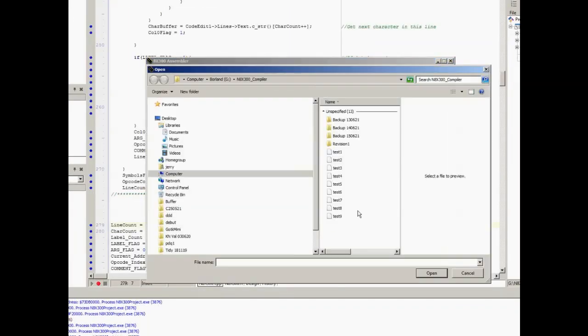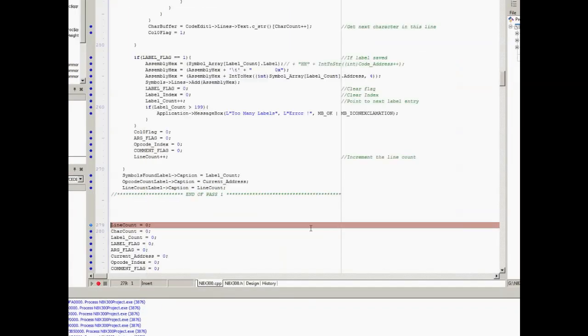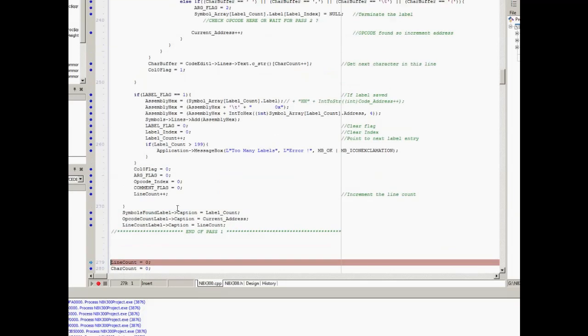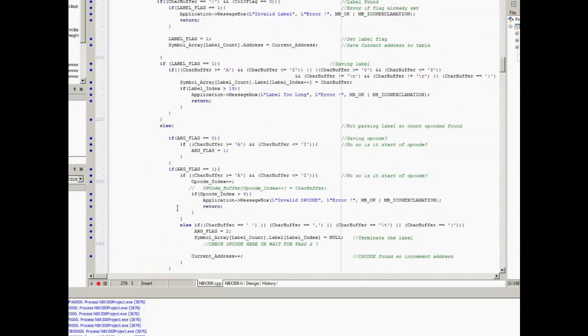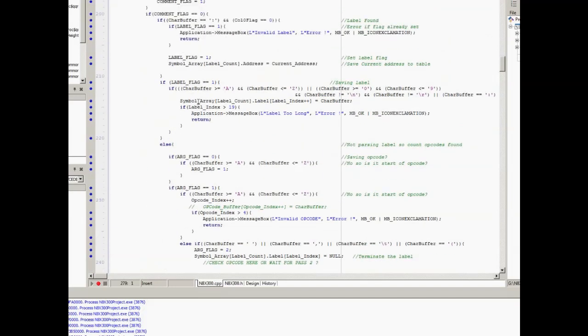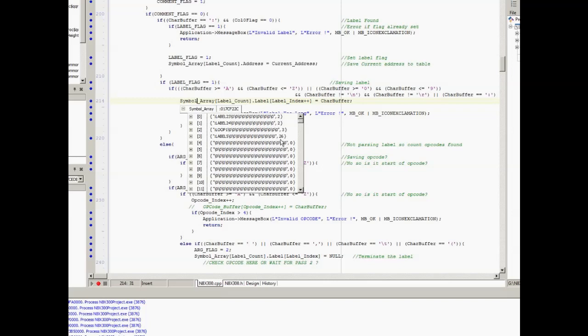I'll load a test file and we'll click on assemble. So it's now run through - you see it's fairly fast. If we go up and look at the symbol array, you can see that it has now identified and saved four labels, and that's how many labels are in this source code. It's also saved the correct addresses. These numbers on the right are the opcode address, not the line number, but the opcode address for the particular instruction.